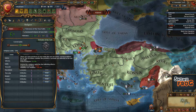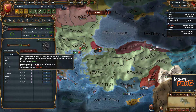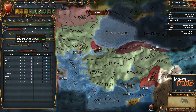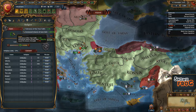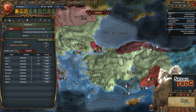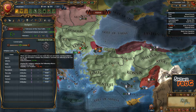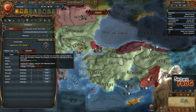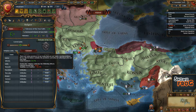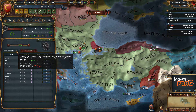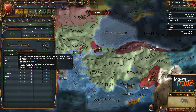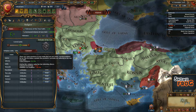There is a good amount of your territories that is not the right religion, which is Sunni for us. This just means that of your total base tax, 53% of that is of the correct religion.